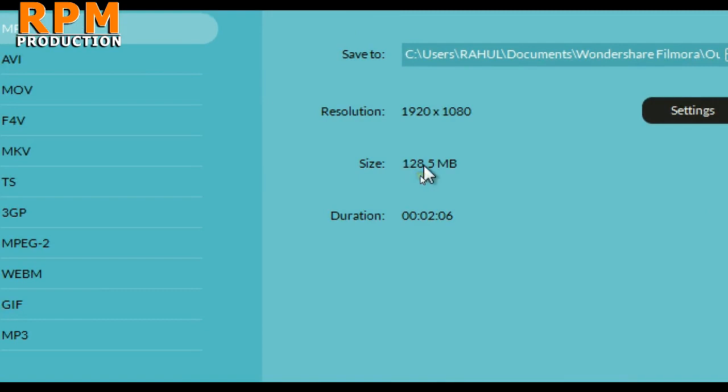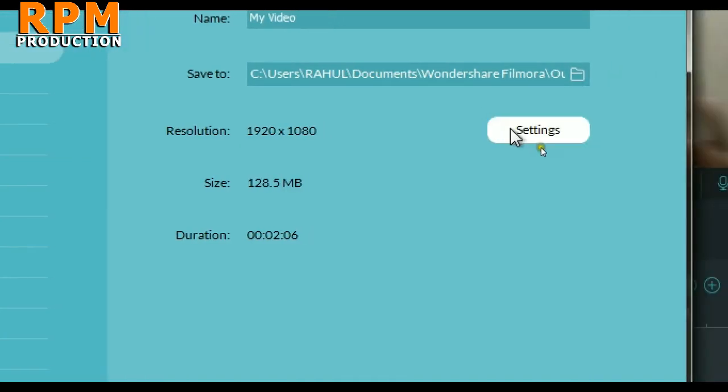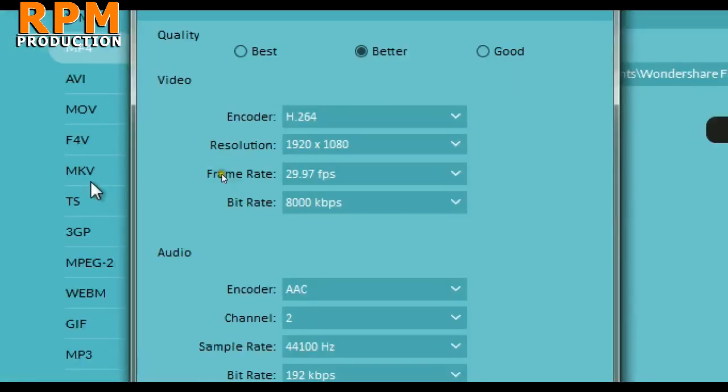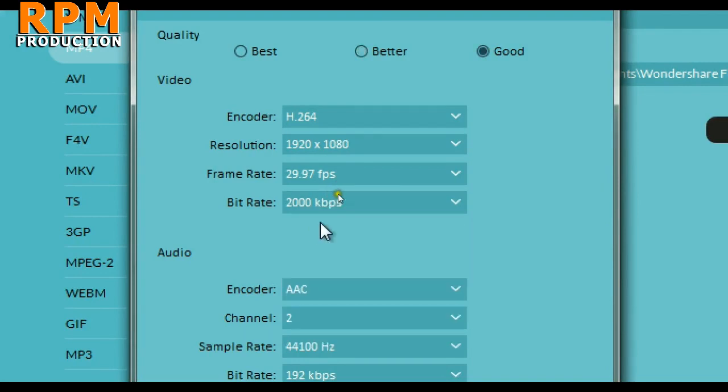If you select under 2000, then the video quality is a little much blurry, so don't select under 2000. But you can select a minimum of 2000. So here we are, select bitrate to 2000.